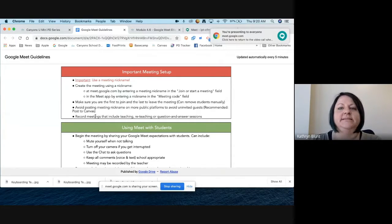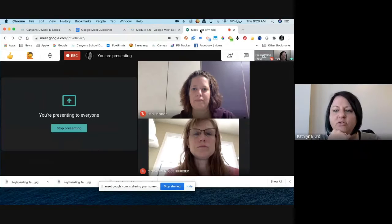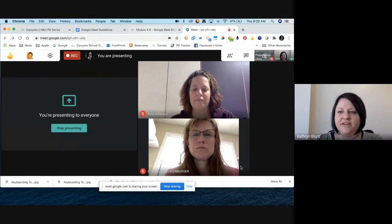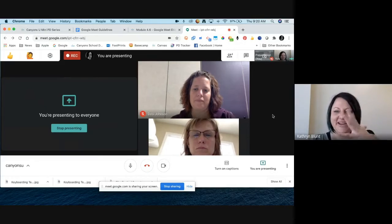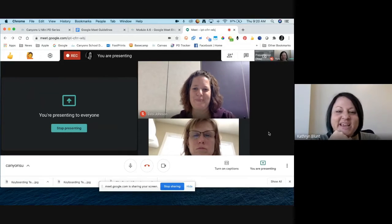Let's take the opportunity to look at some more of the tools. I know it makes for a funny view sharing my screen with everything, but it'll let you see the tools I'm talking about.